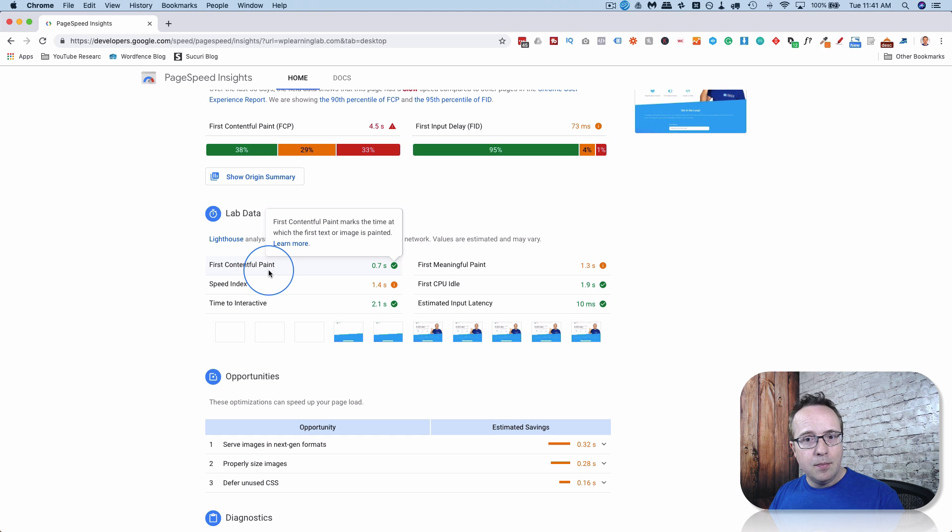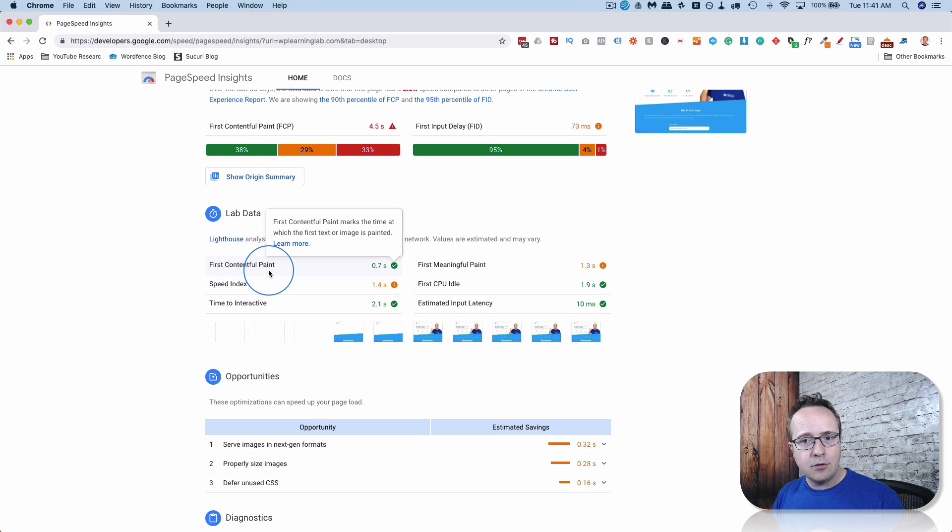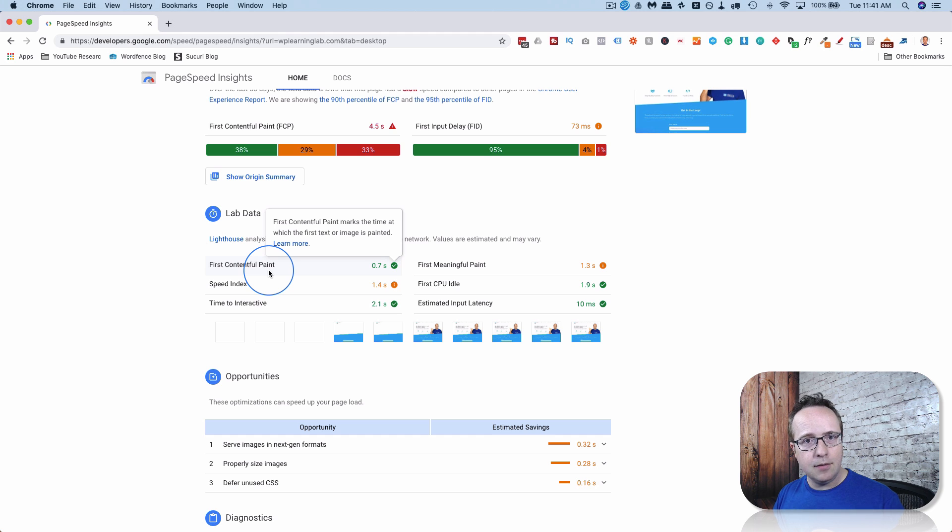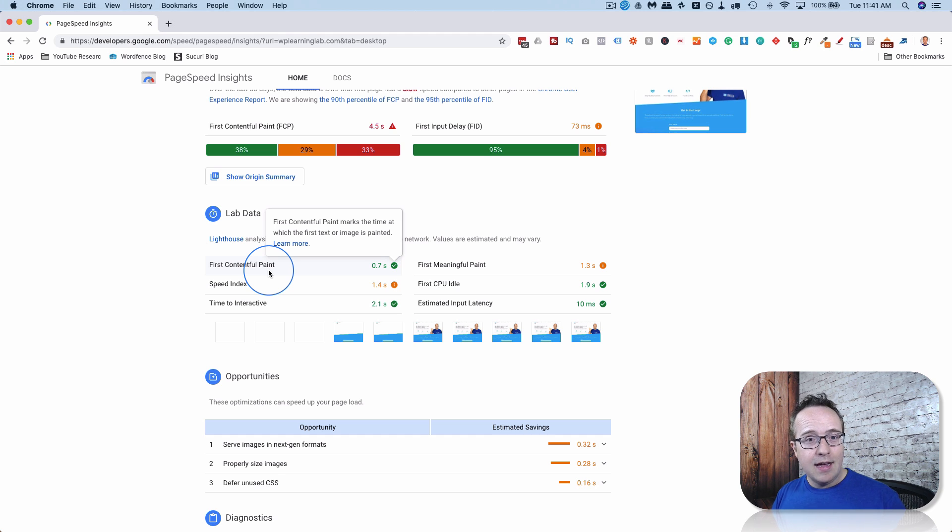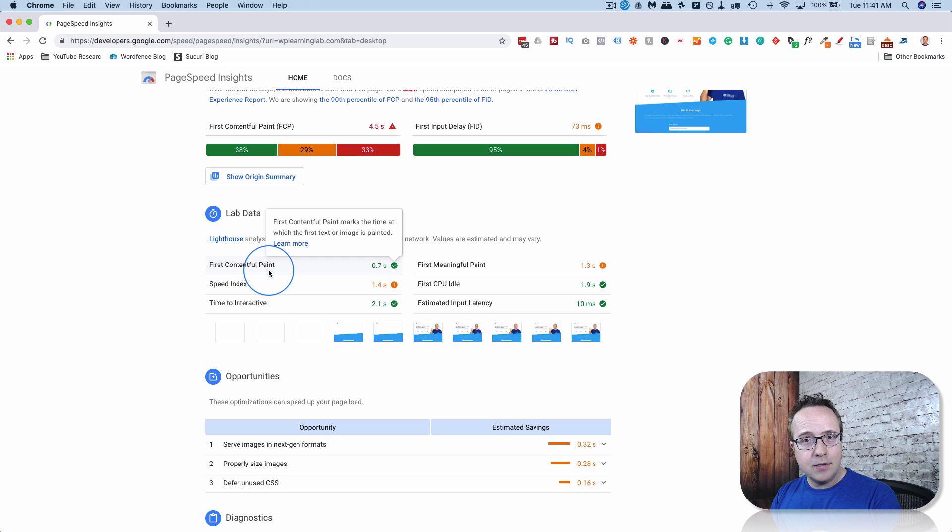Because GTMetrix will measure how long it takes everything to load. And that's great. But does a user really care if some JavaScript is taking a long time to load, if the website already works? Not really.